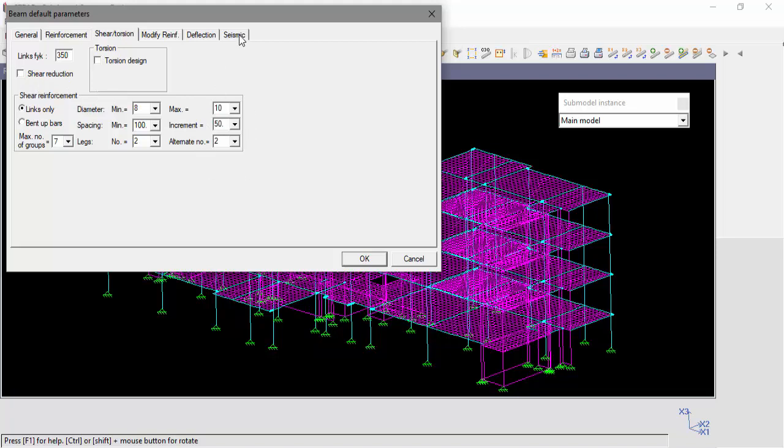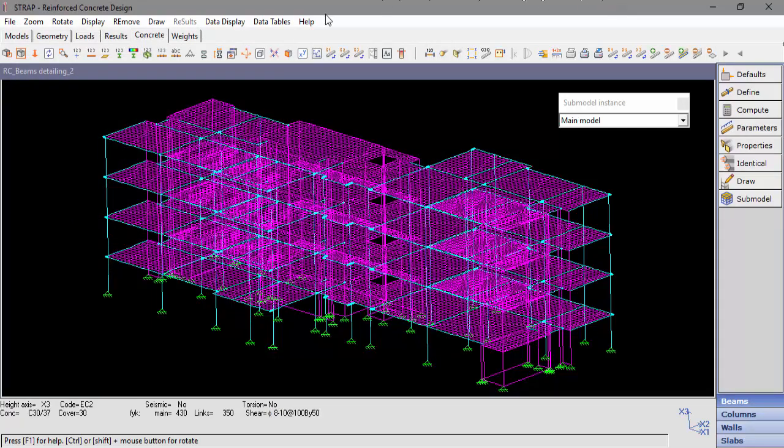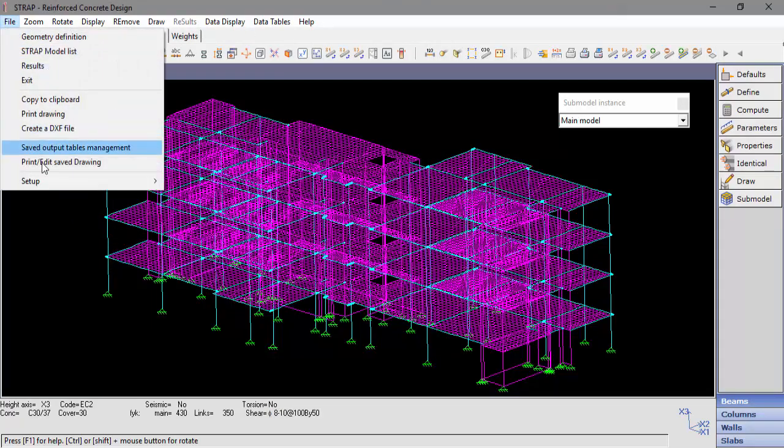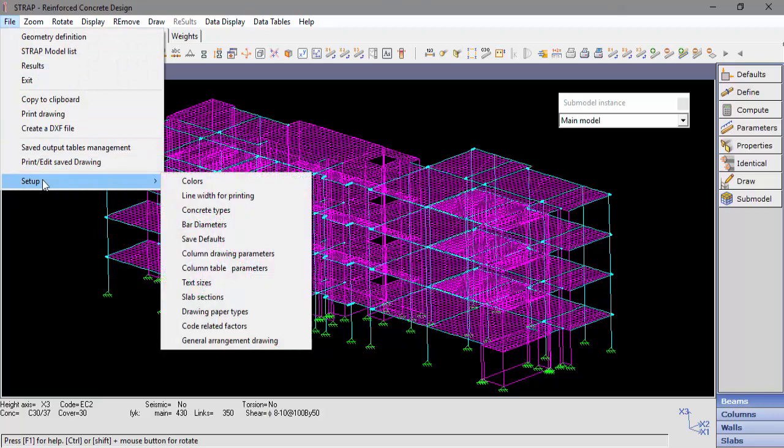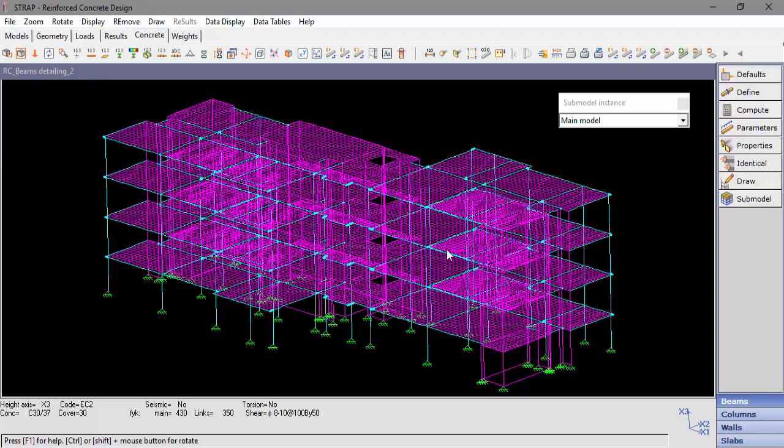The seismic tab will allow the user to set the ductility class for the beam design. The default parameters can be saved by clicking File Setup Save Defaults. Next, we will define the beams.